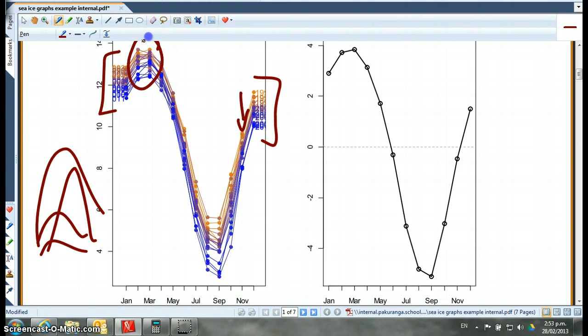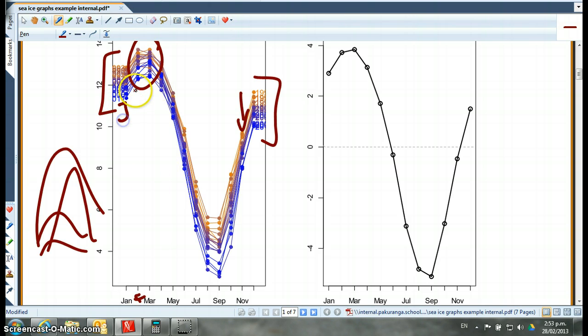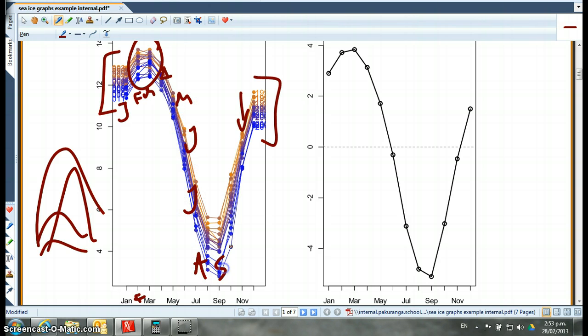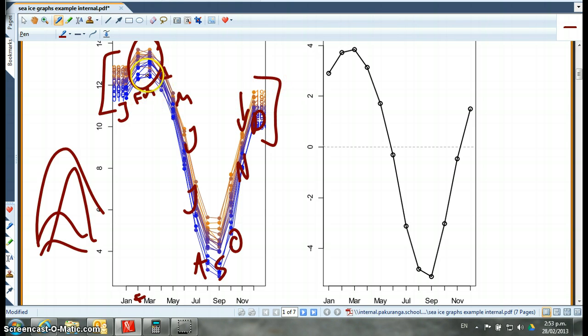The peaks are January, February. So that's January, February, March, April, May, June, July, August, September, October, November, December. So the peaks are February, March.